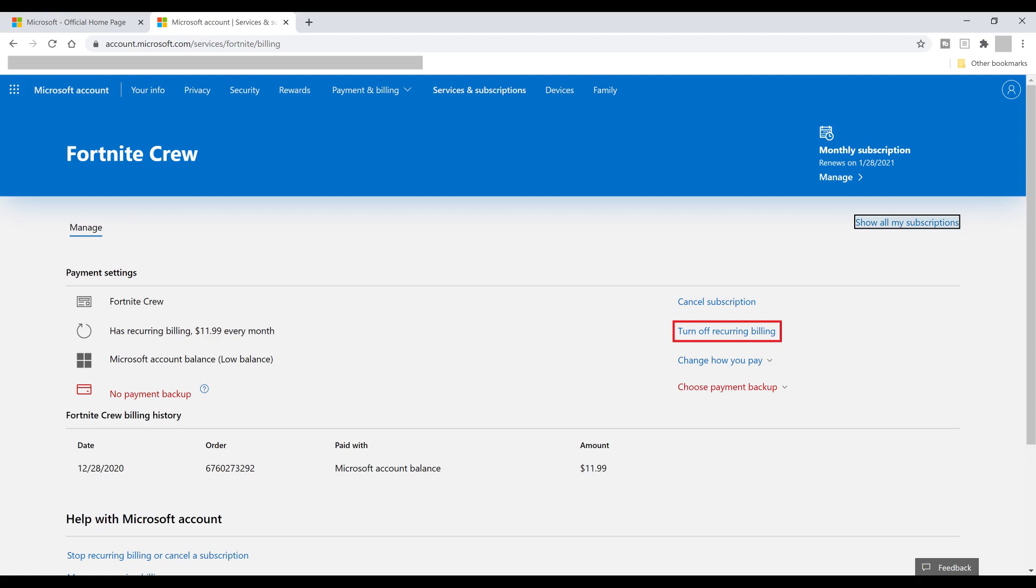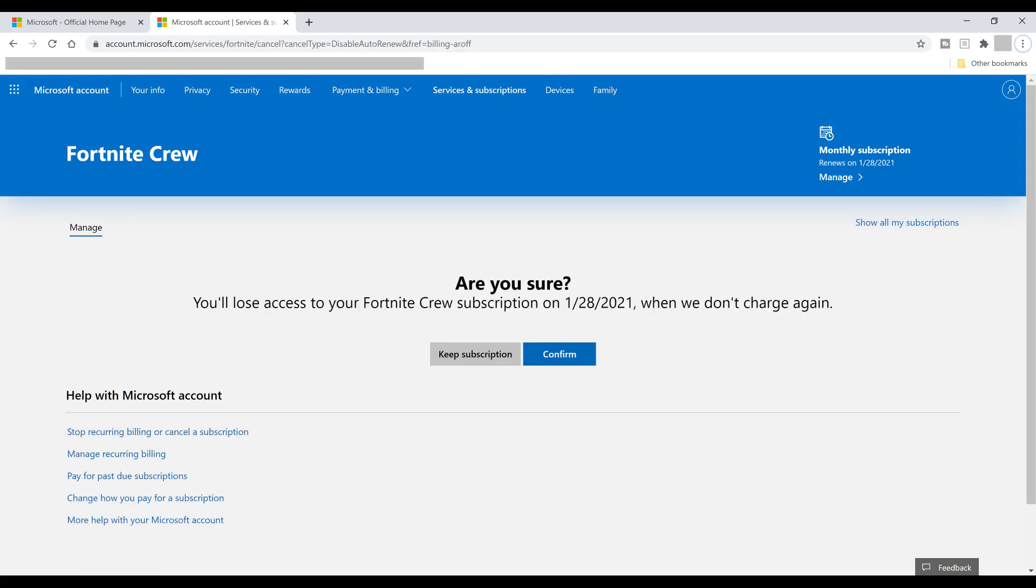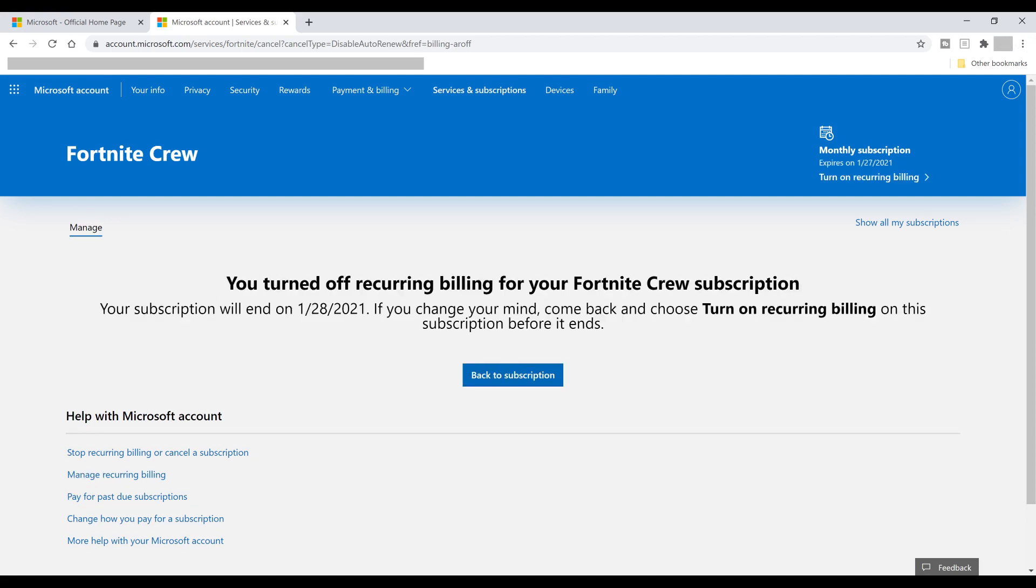Step 6. Click Turn Off Recurring Billing. A screen is displayed asking if you're sure you want to cancel your Fortnite Crew subscription. You'll also see the date your subscription will stop. Step 7. Click Confirm.